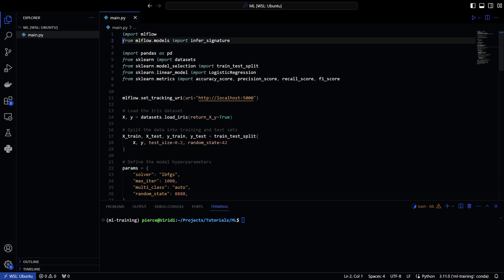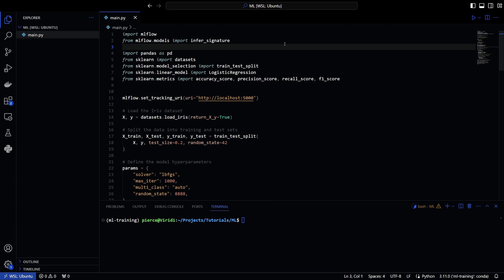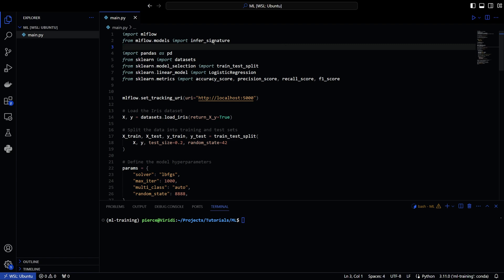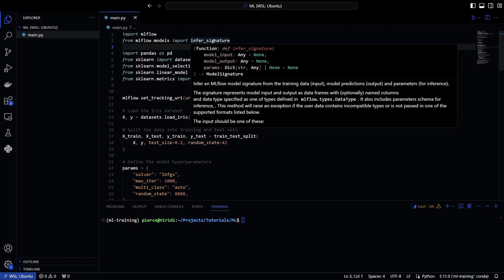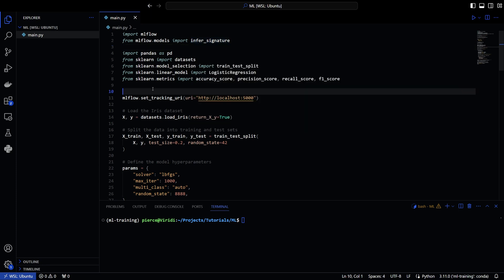I have from MLflow dot models import infer signature. So we're going to be inferring the signature of the model. So we're going to see what the input and output is and we'll be able to use that for whatever it may be. And then I import a few things from SK learn. And for those that don't know what SK learn is, SK learn is a package to assist you in creating AI models. So you can actually use it to predict on data and to identify data and whatnot. So it's really cool. Definitely a package worth looking into if you're trying to learn how to do artificial intelligence and machine learning.